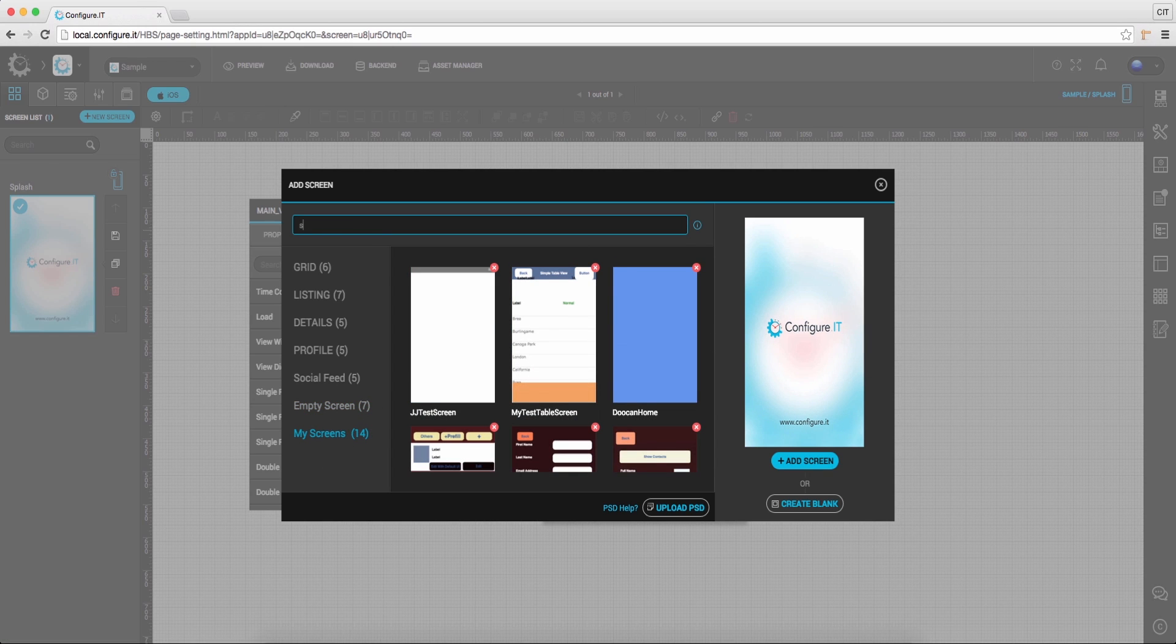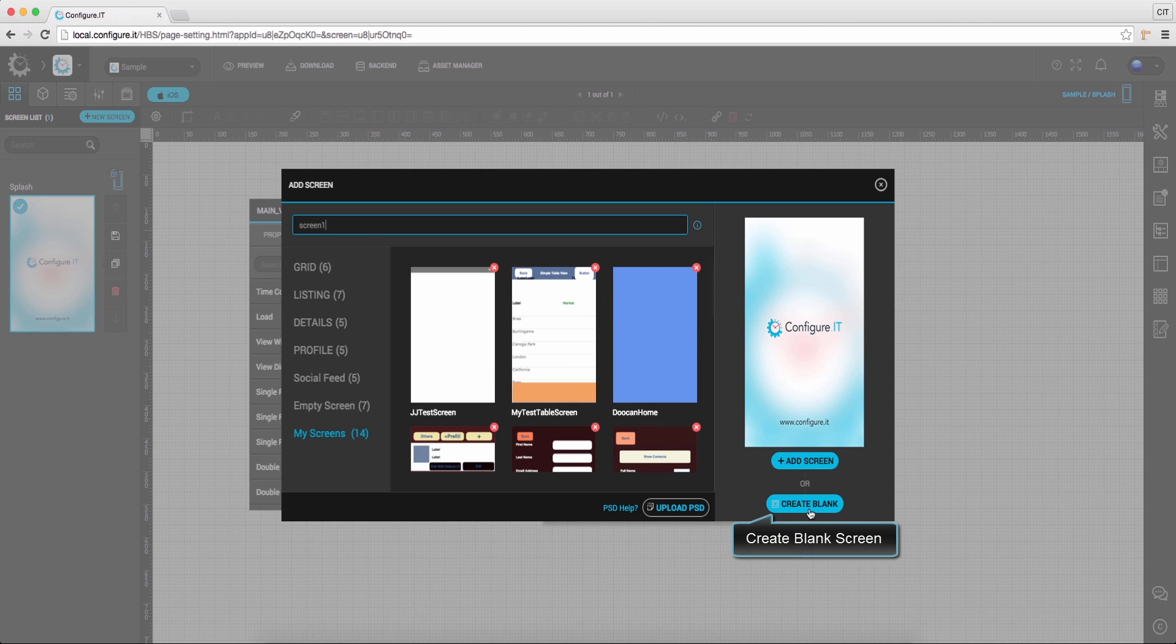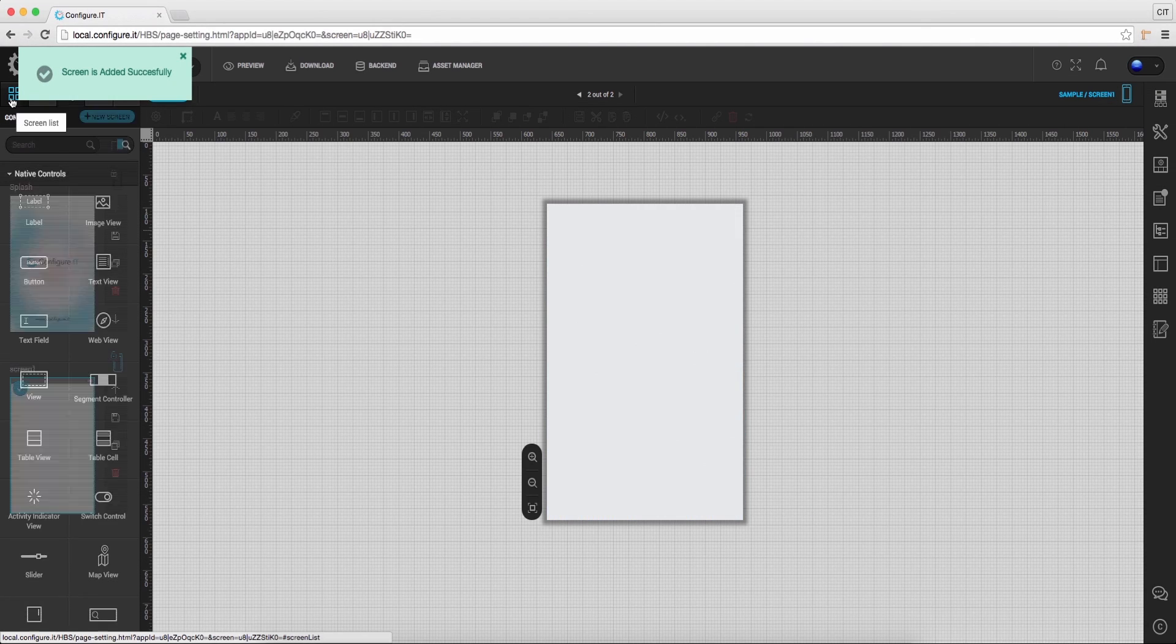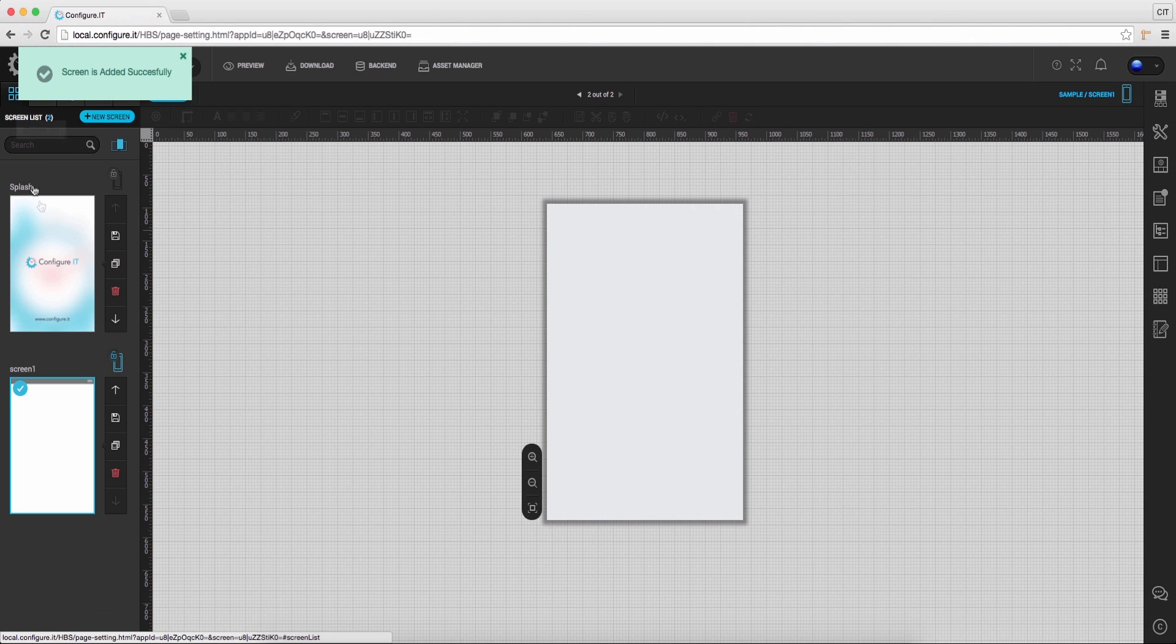Or you can also start with a blank screen, create blank by giving a title. This will appear under the screen list.